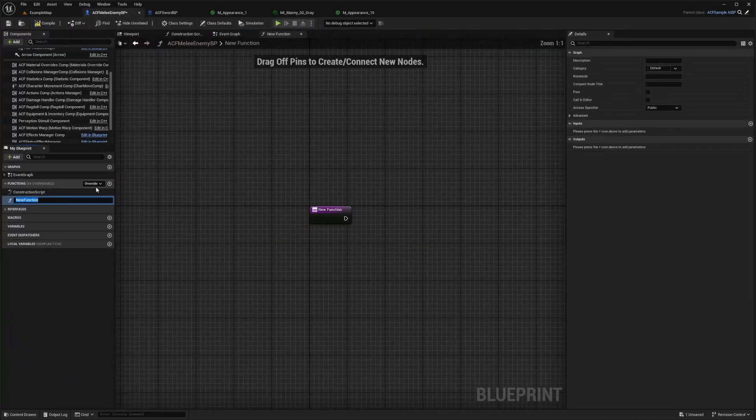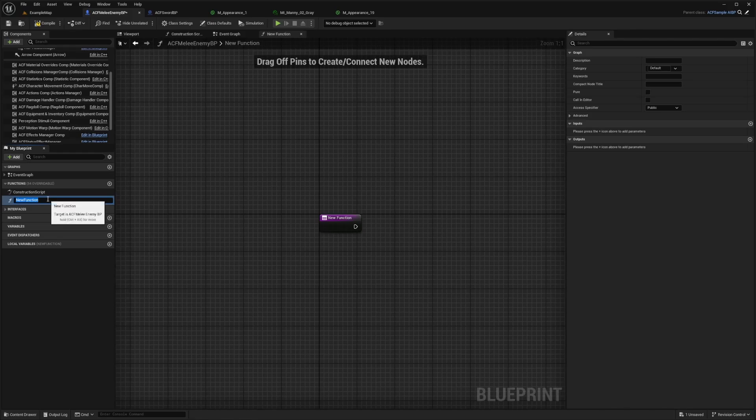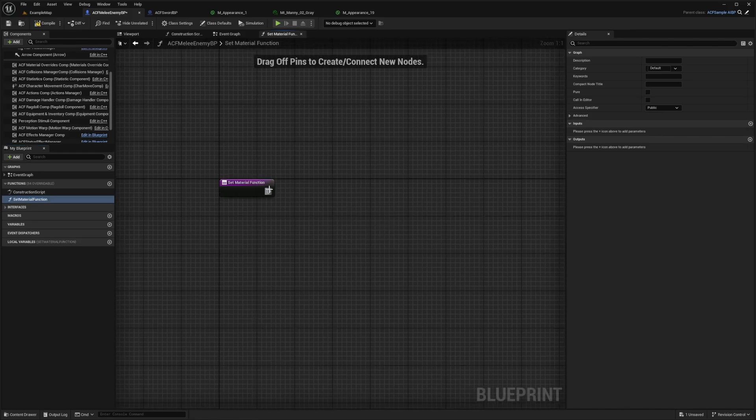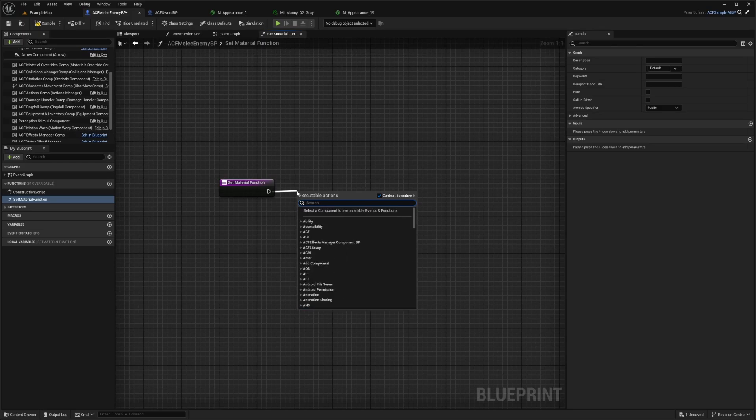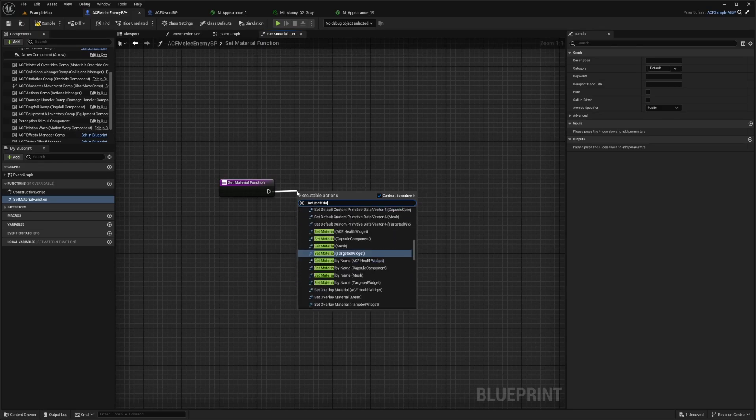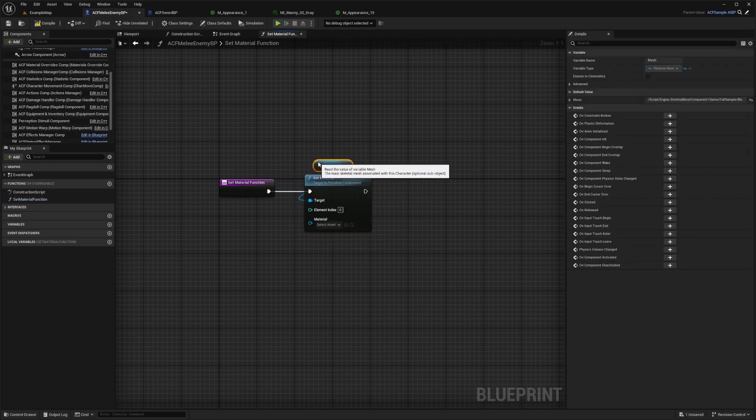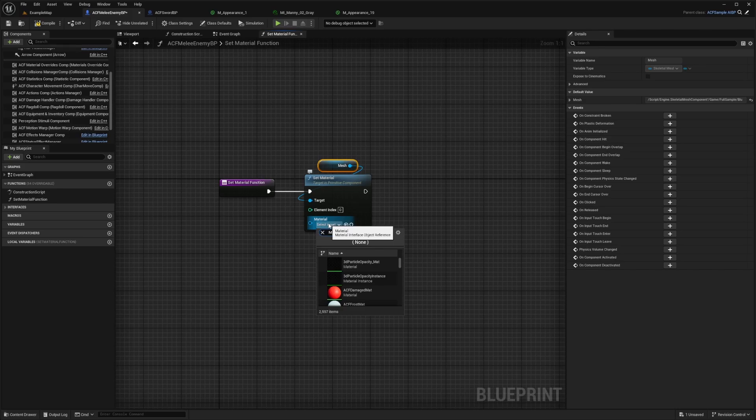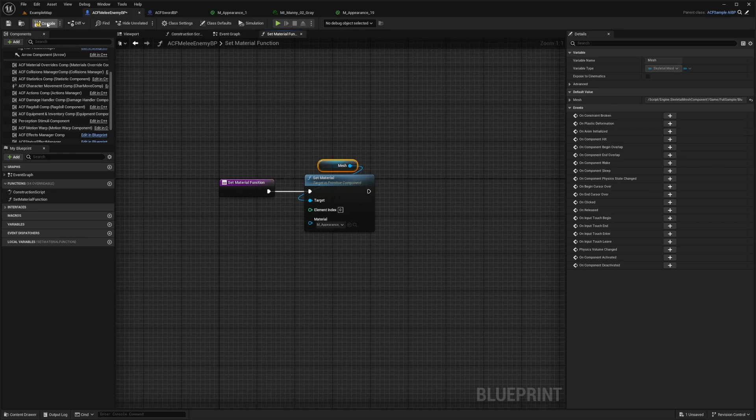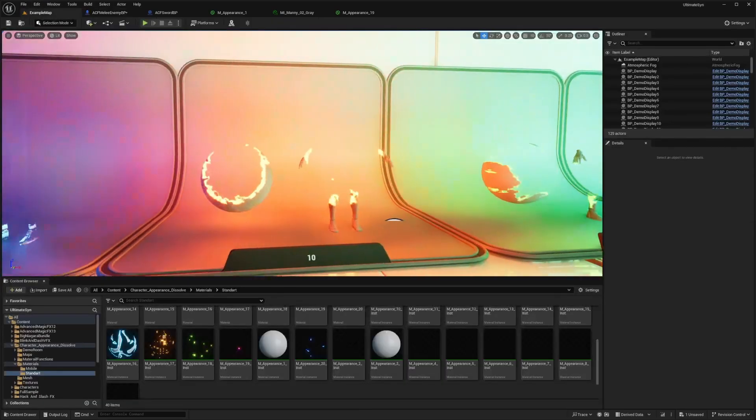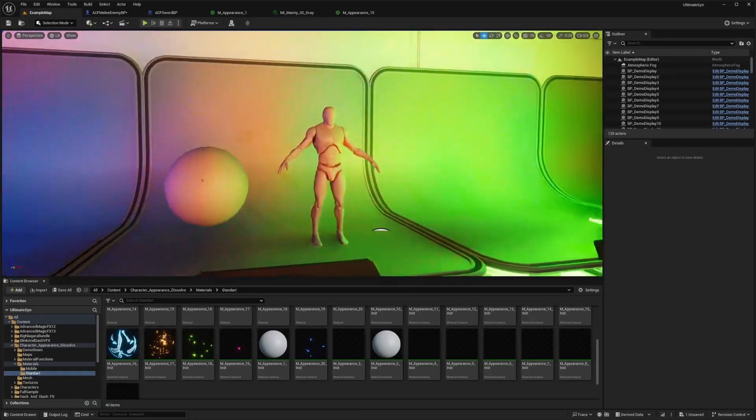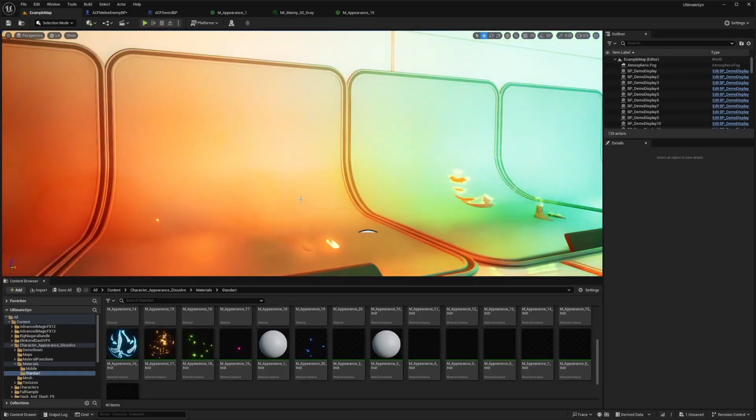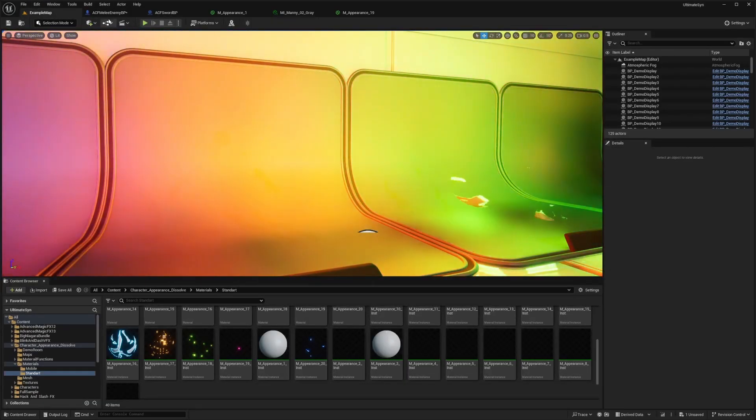So I'll create a function and I'll call this something like set material function. And what this is going to do is just set material on the mesh. And I'll select one of the appearances. In this case, I want to try, I think 10 was a really cool one. Yeah. So this one, I kind of like how it just fades out and it looks like it's melting.